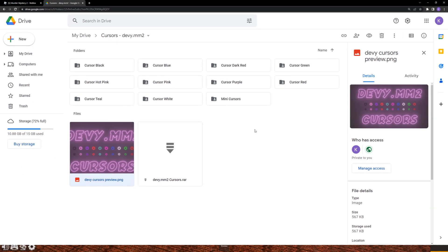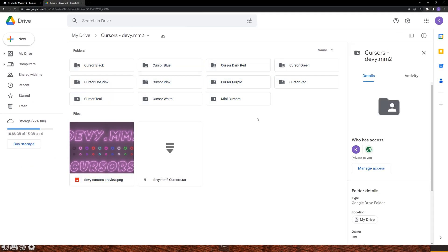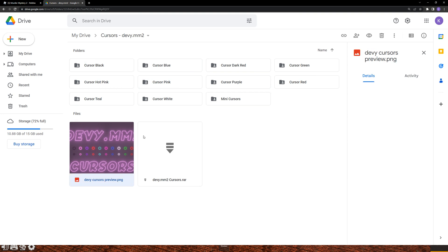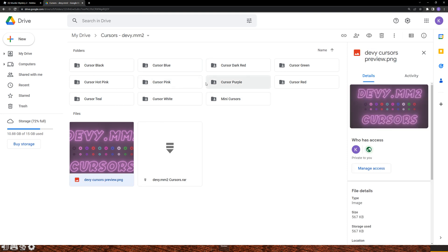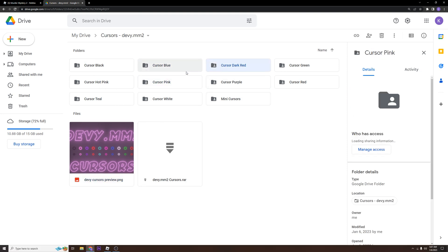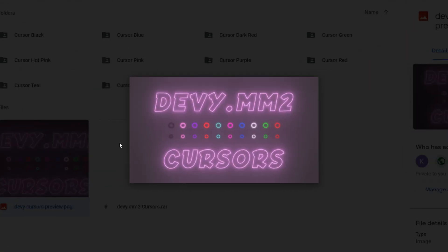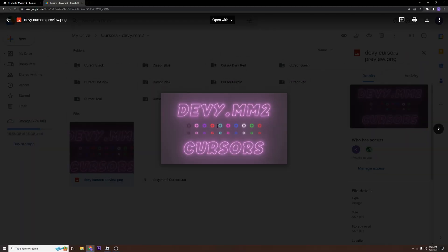There's going to be a link in the description with this Google Drive and basically it's just got all these cursors that I use — I made a bunch of these for this video. You're going to go ahead and look at this directory and choose whatever one you want.